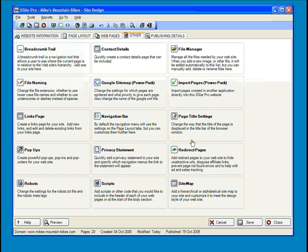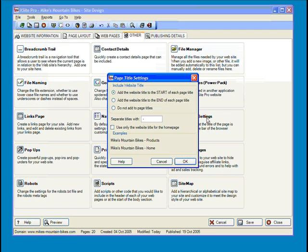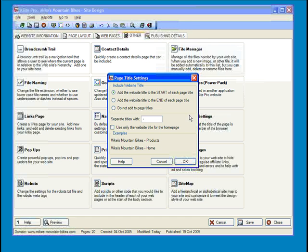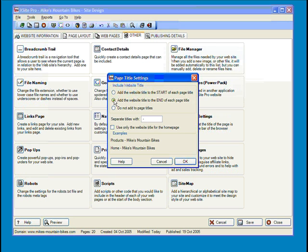And finally, you can use the Page Title Settings button to customize how you want the page name displayed at the top of the window. You can show the site title and then the page title, or vice versa. Or you can even leave the page title off entirely.